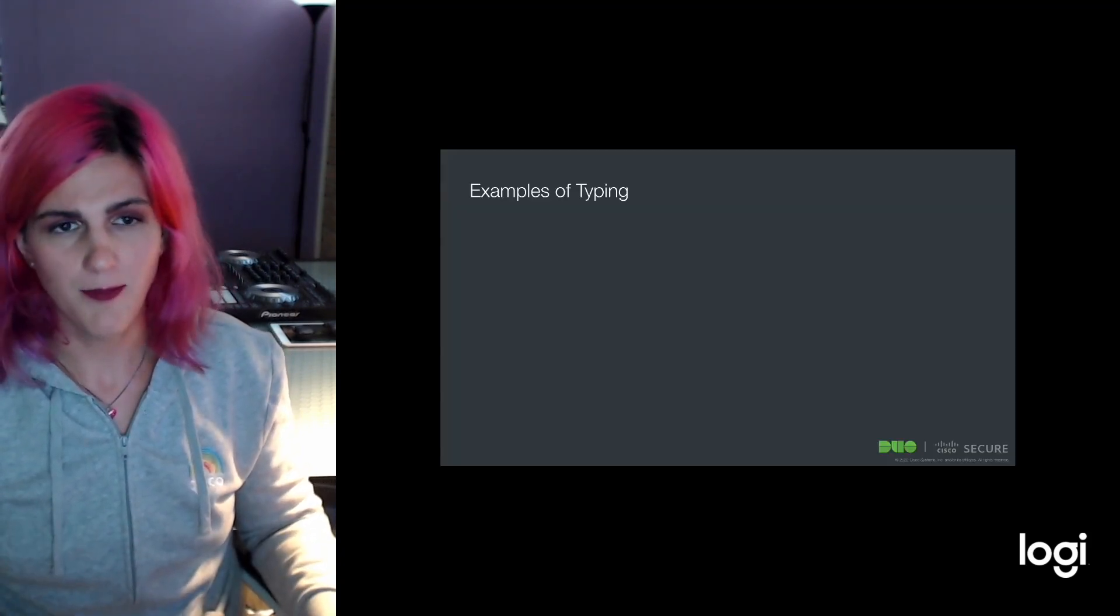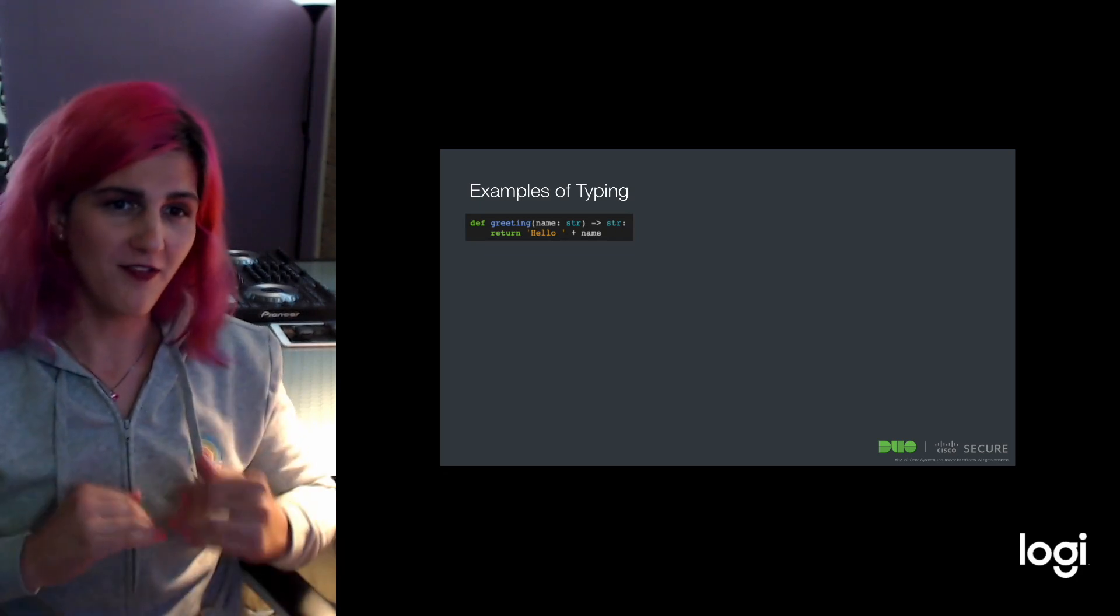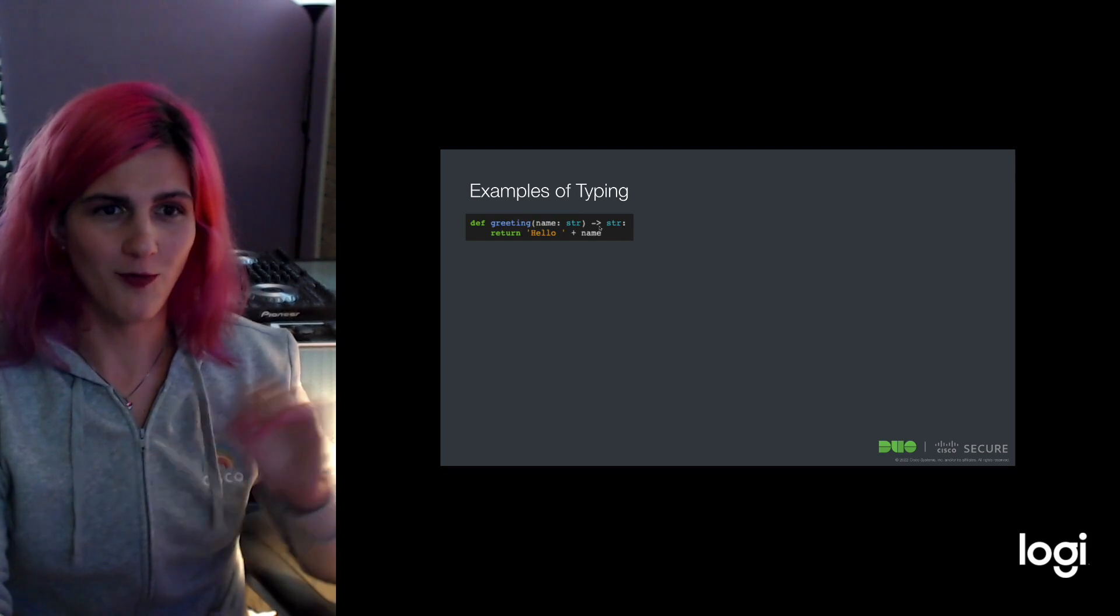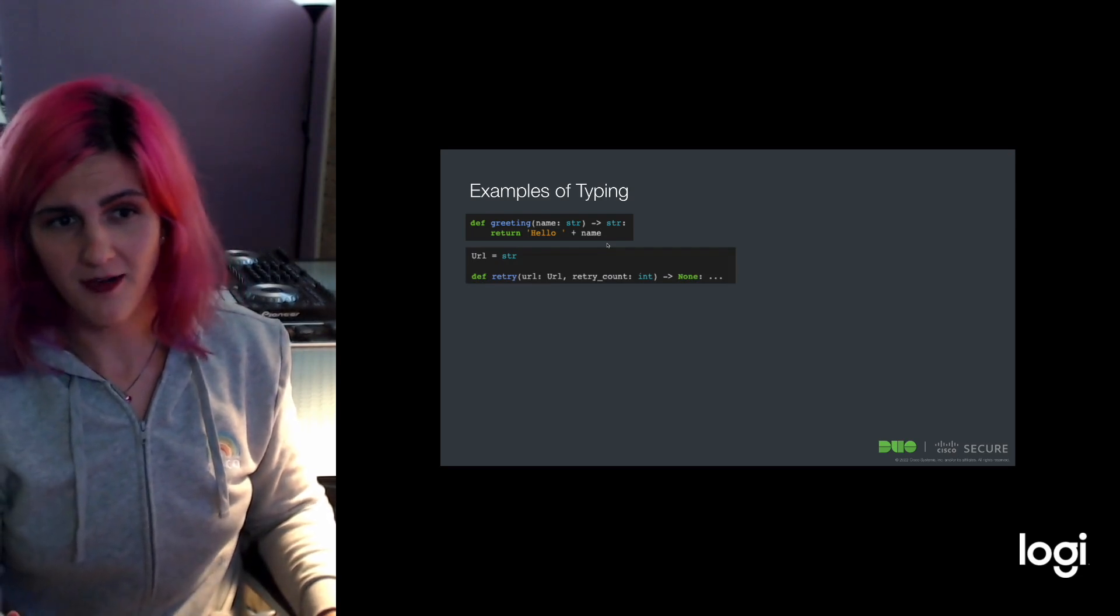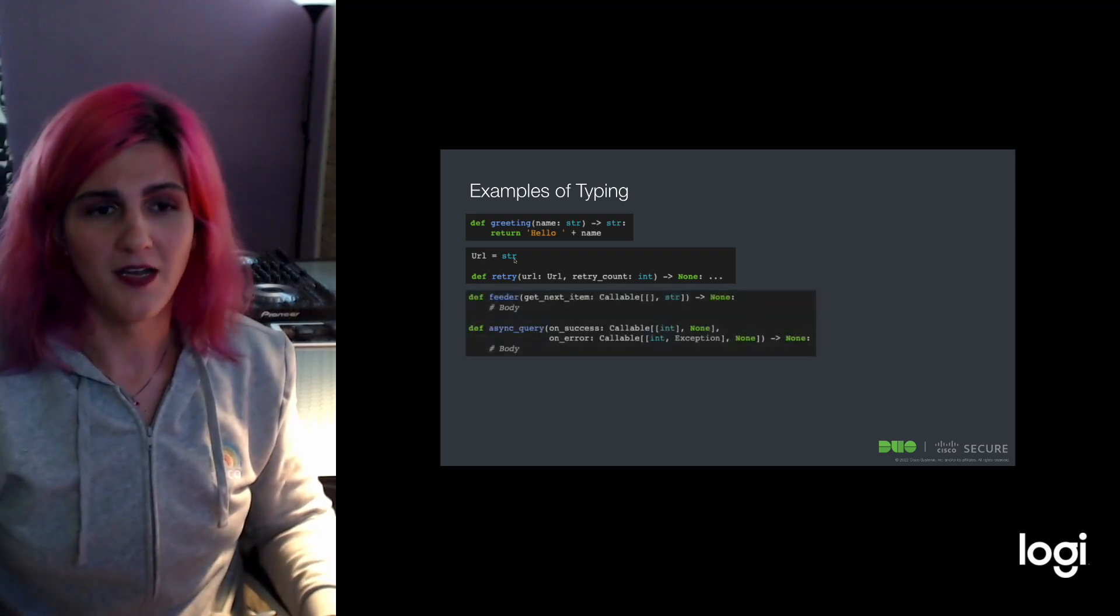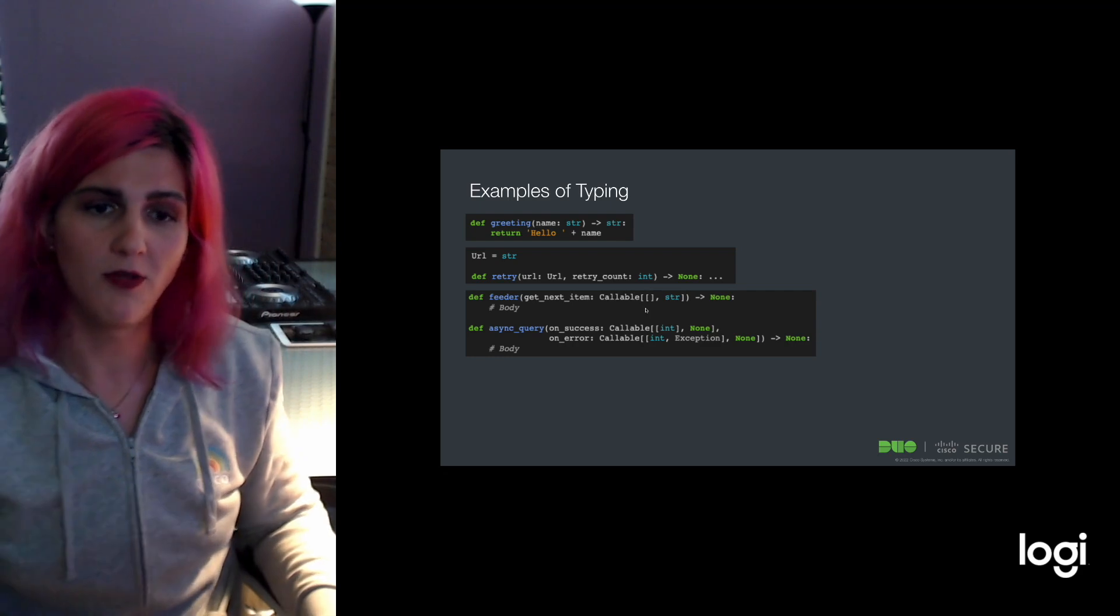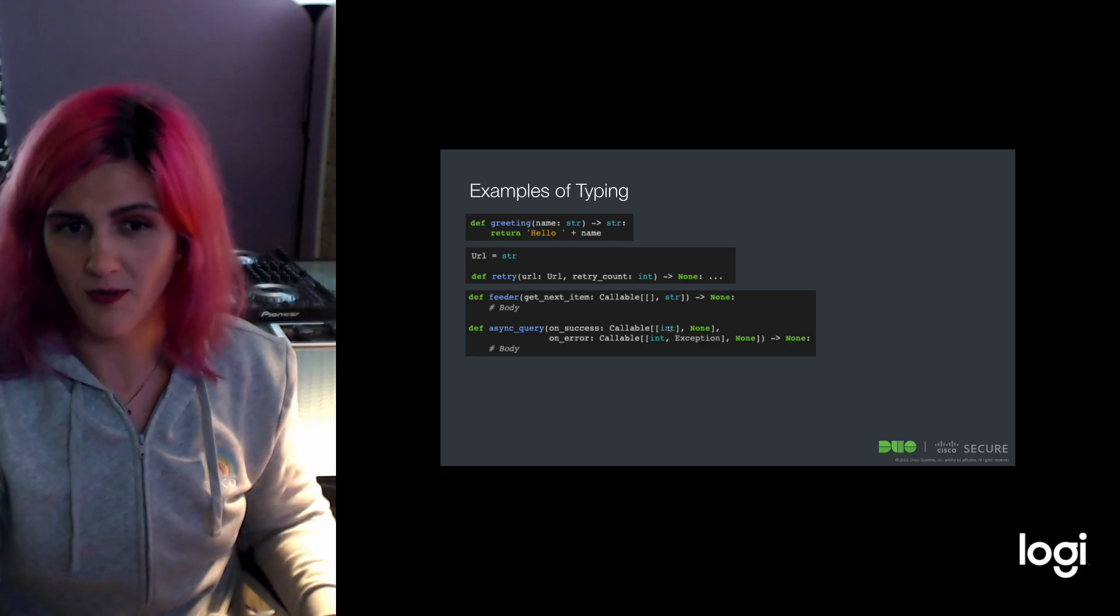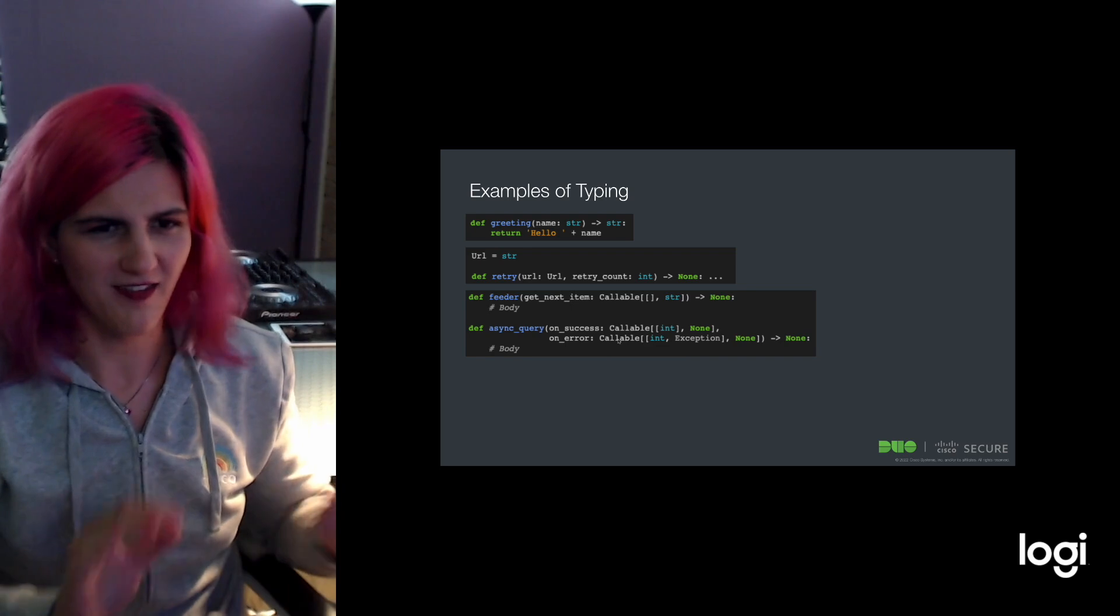Some examples of typing we see in the wild. Here's the most basic one: a function that takes a string and returns a string. Those annotations use this colon on arguments, and before the colon for the function definition, we put this arrow that says it's going to return a string. Here's an alias, basically a variable assignment that a URL is a string. Here's an example of annotations for callables. The first one is a callable with no arguments that returns a string. Then we have two other callables: one takes an integer and returns nothing, the other takes an integer and an exception and returns nothing.